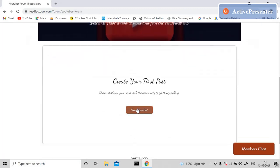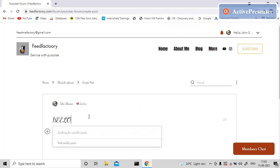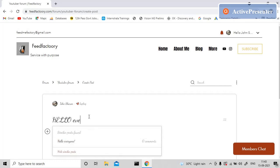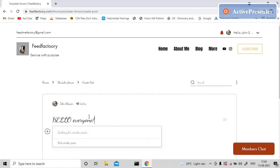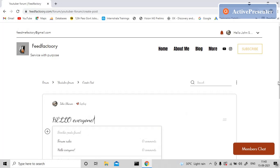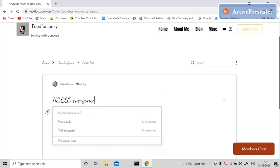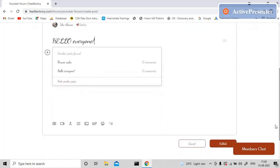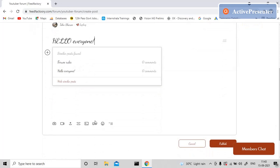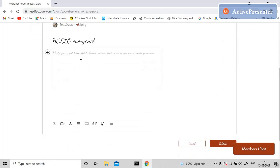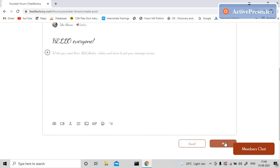For example, let me create a post: 'Hello everyone.' I can even post a picture, a GIF, a video, or a link to your YouTube channel, to your post, to your blog, whatever it is. You can do that here and publish it.